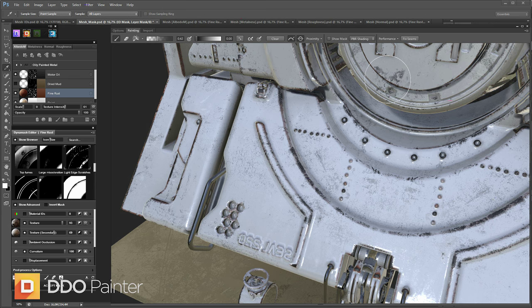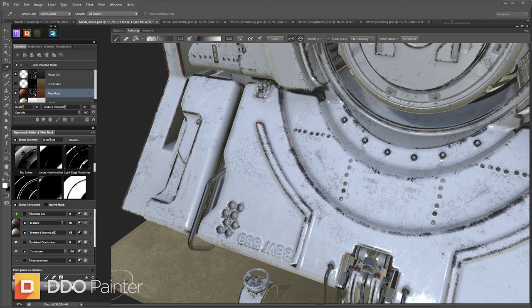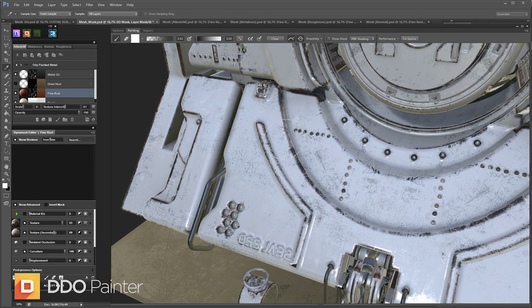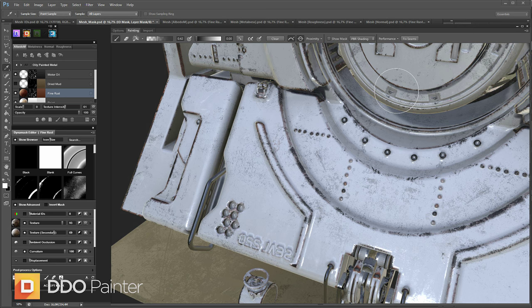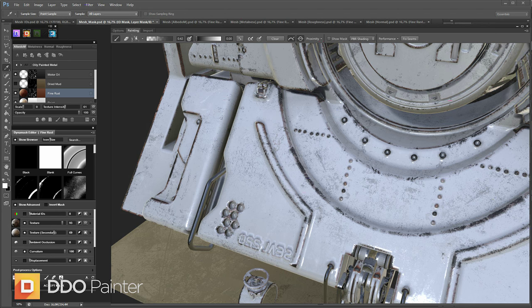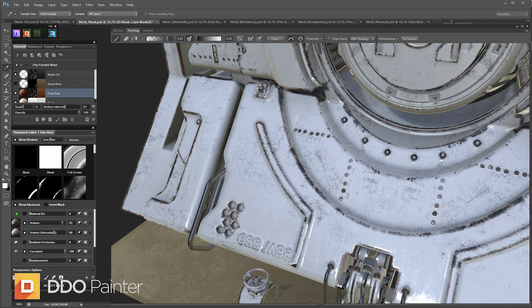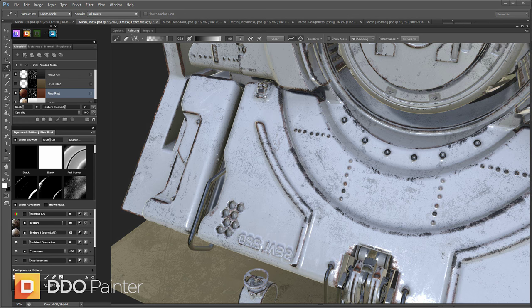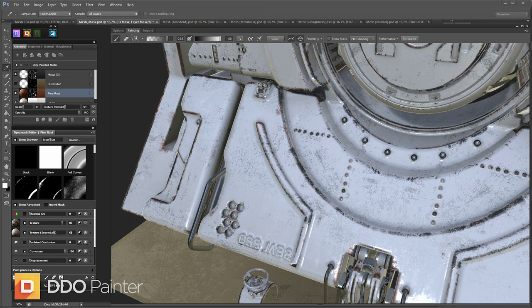Just go over that over the entire mesh and just start evening those out a bit. Removing some of the more obvious lines. Just going in and adding some rust back in here and there in the corners. Some bigger splotches of rust, just to also get away from this more obvious curvature based masking.